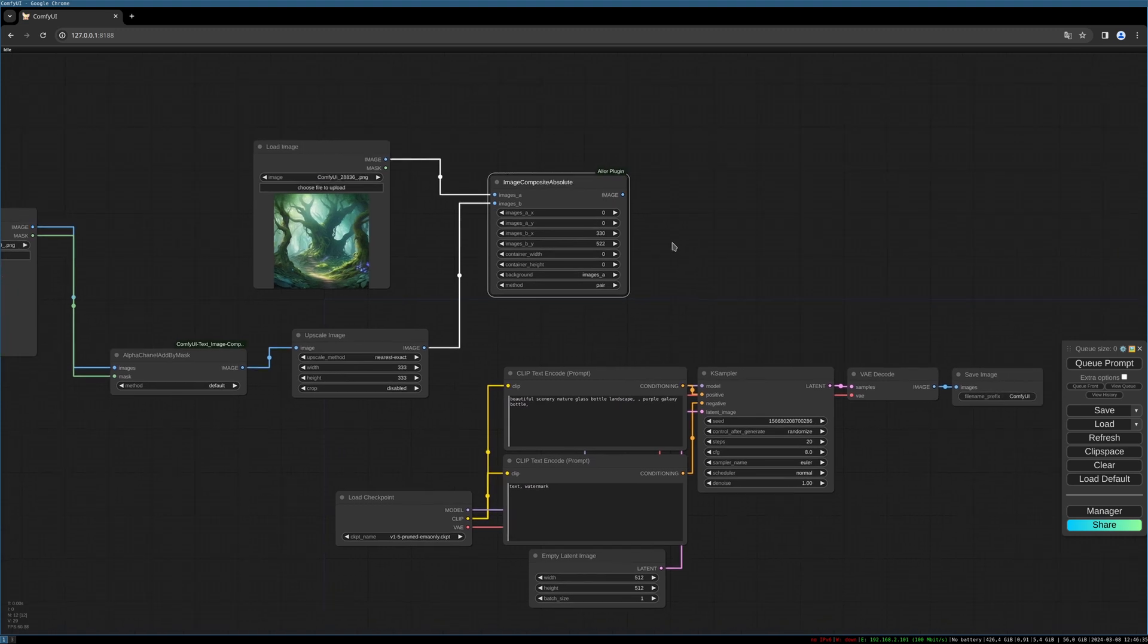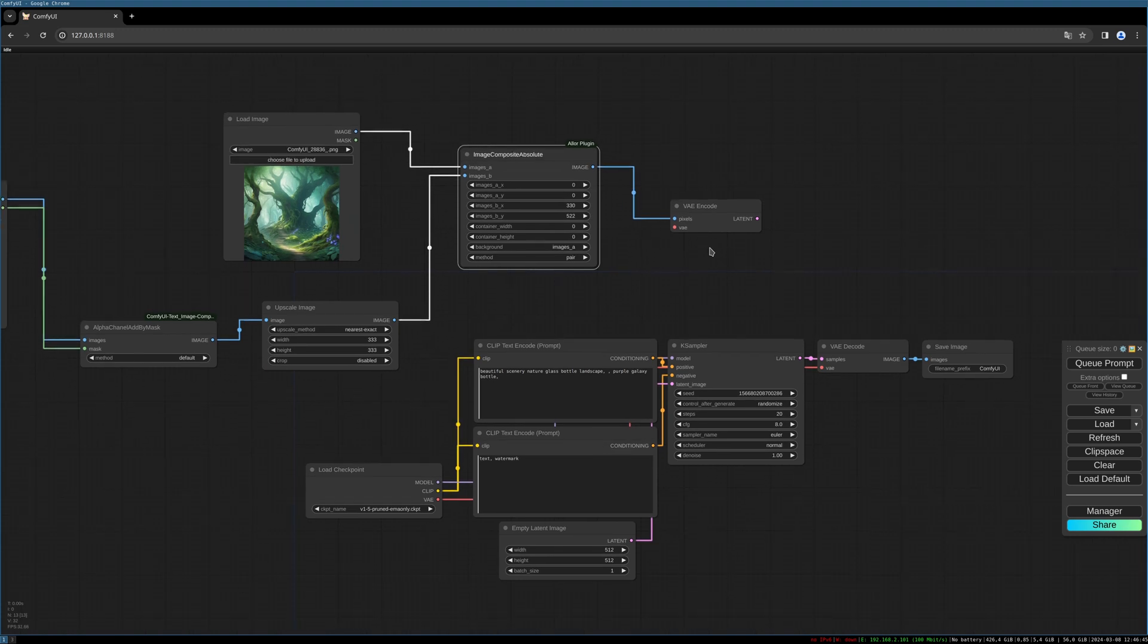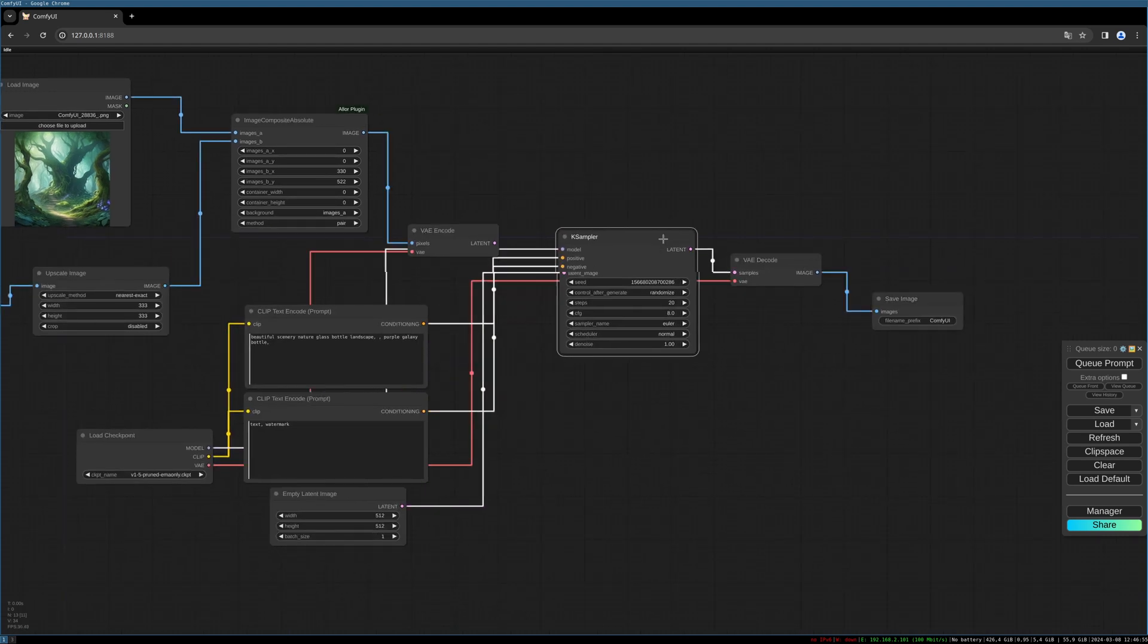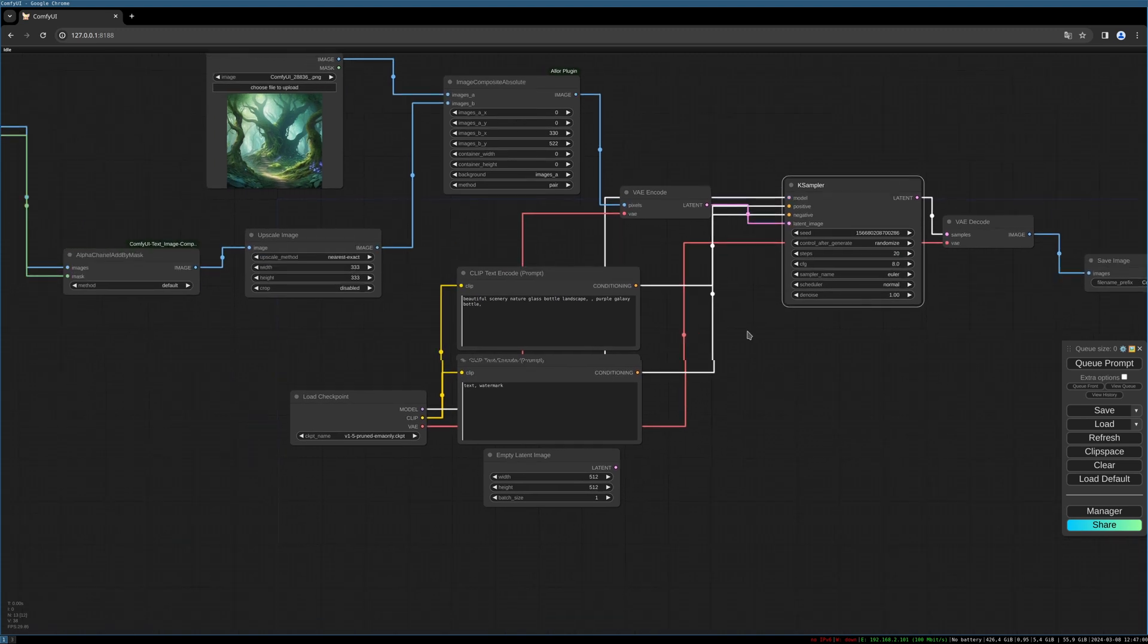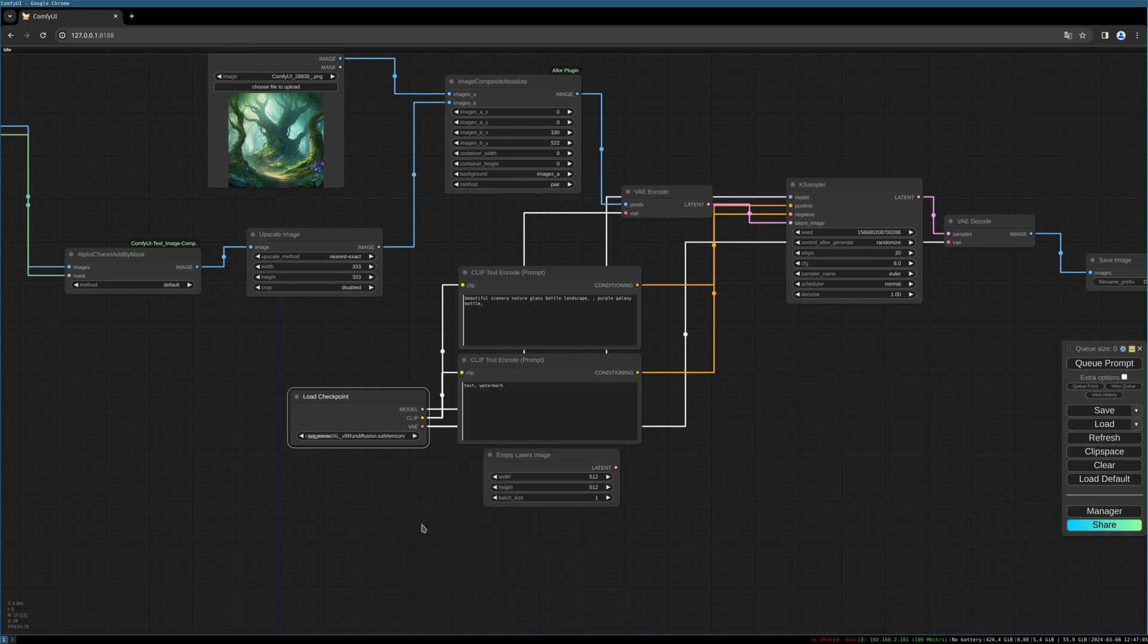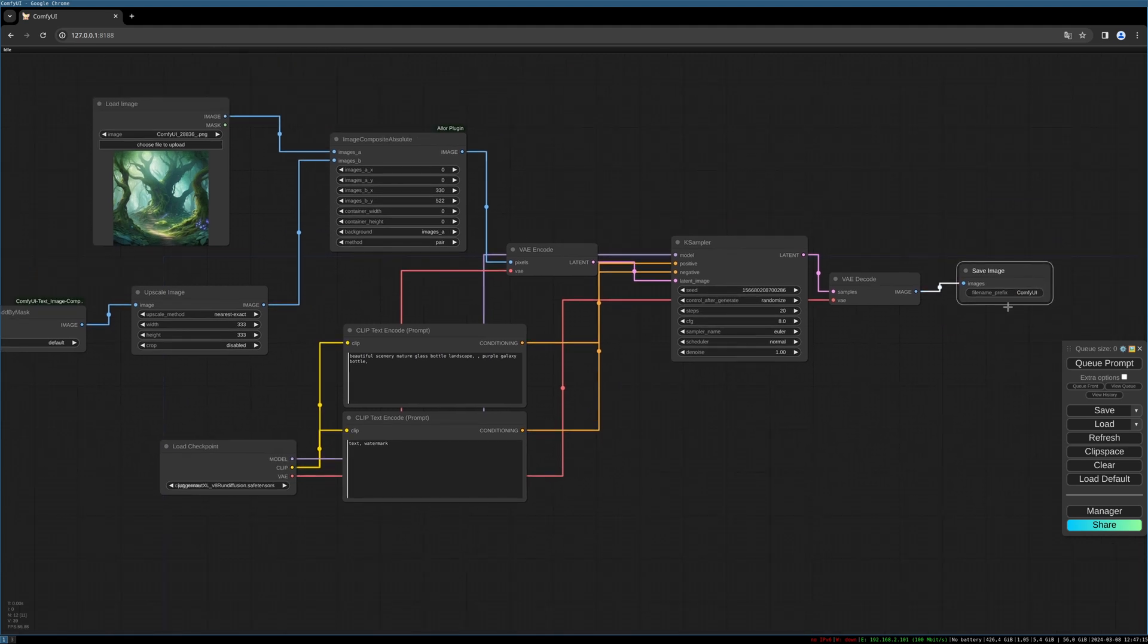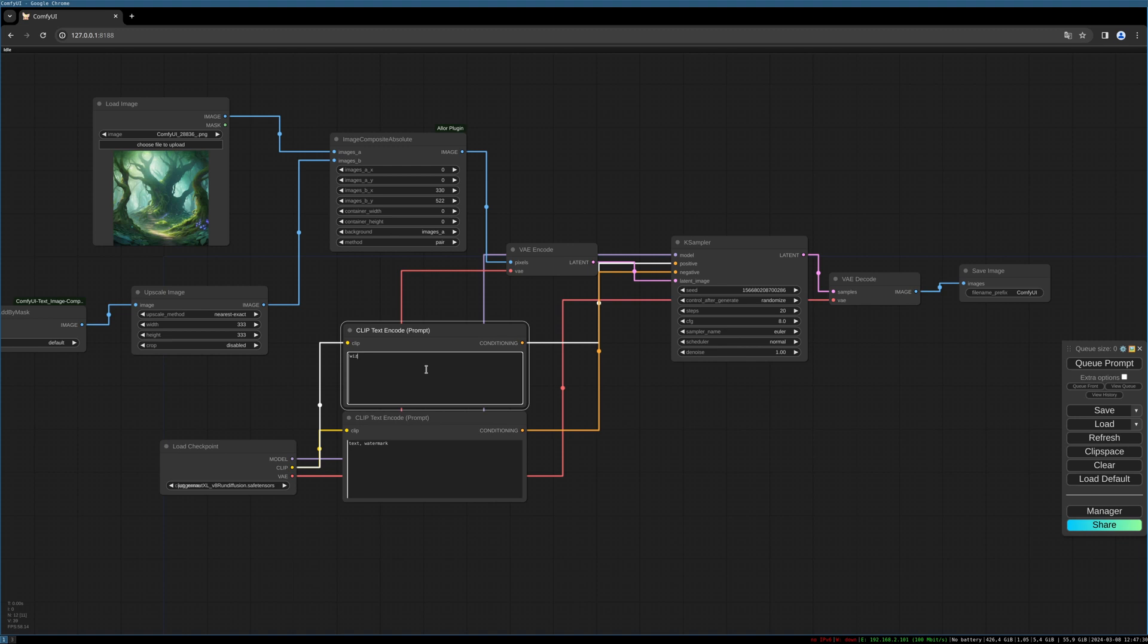And now we have to encode this to a latent image to fill it in our KSampler. We need to connect the VAE. And now let's move things a little bit to the side, fill it into our latent image. I use Juggernaut XL model which is based on Stable Diffusion XL. You can delete the Empty Latent Image node.